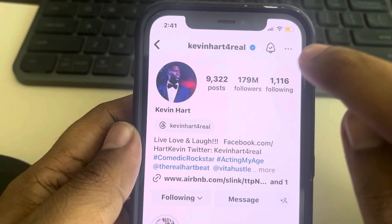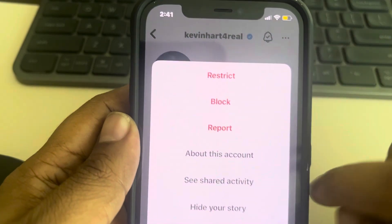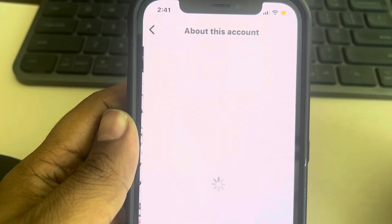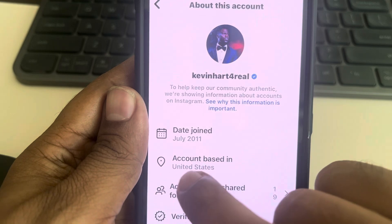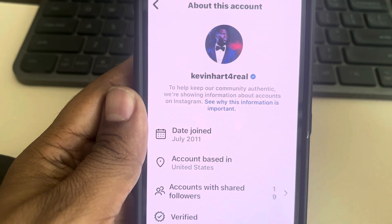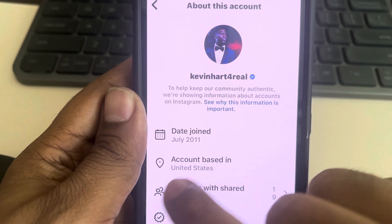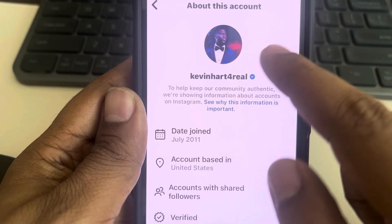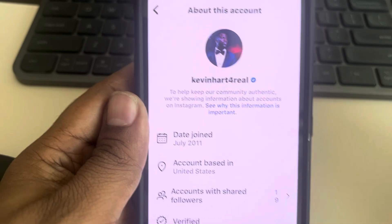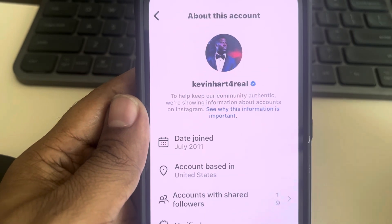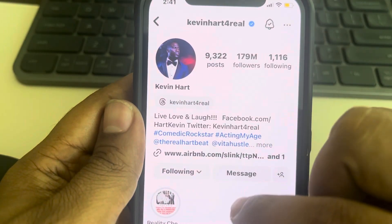If it's not written in the bio, tap on the three dots and tap on 'About this account.' You will see the info showing the location where that account is based in. For this account, it shows the account is based in the United States.